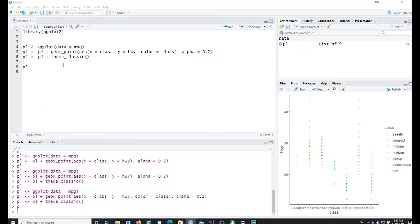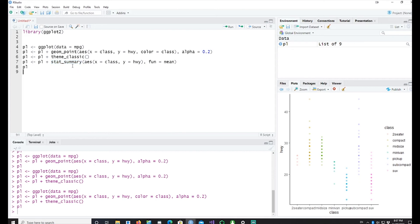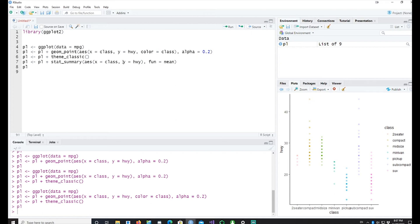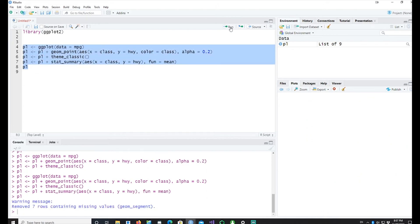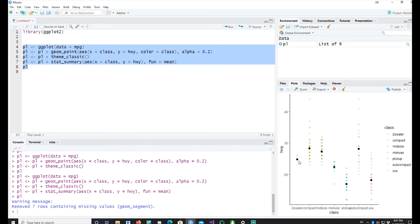To do that I can simply add another line saying I want to plot the statistics summary where X equals class and Y equals highway which is still the same and the function I want to use is the mean of the Y axis. So if I run it we can see that the mean are located for each class.